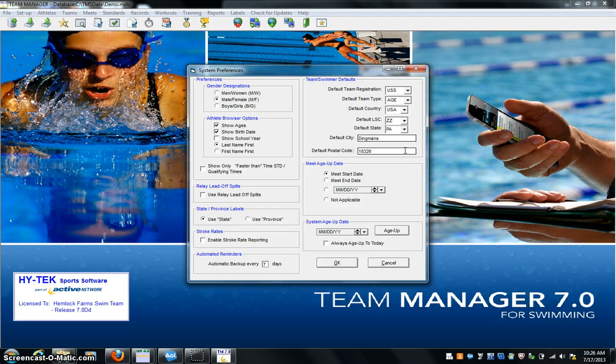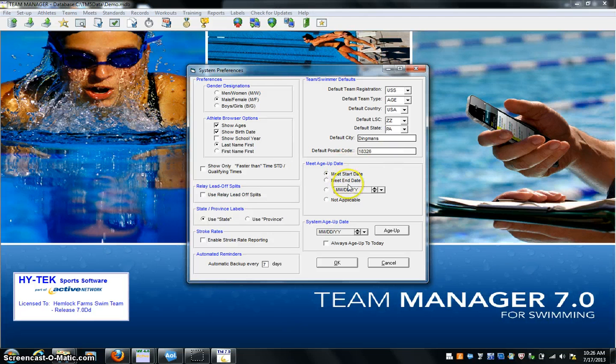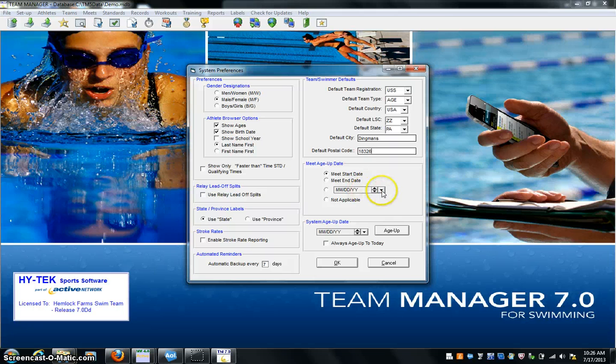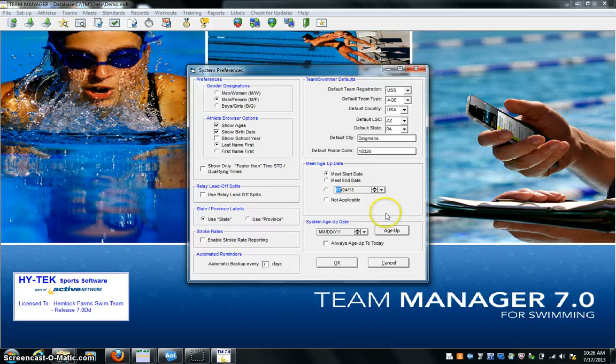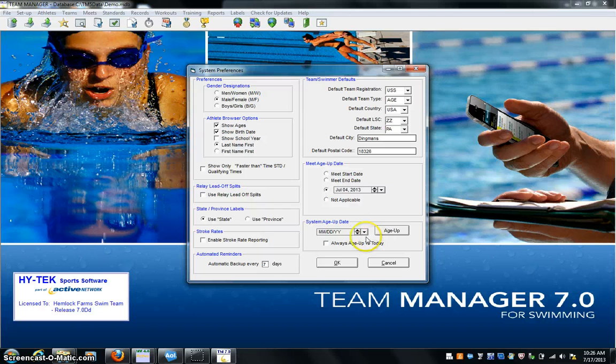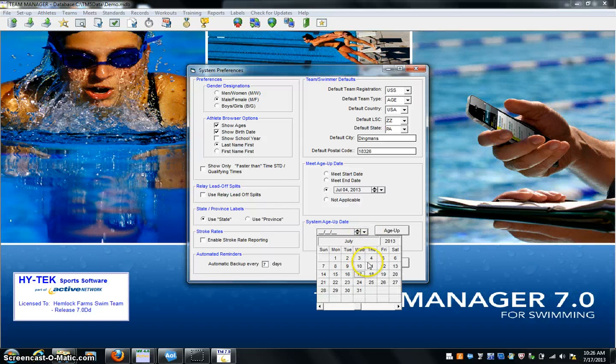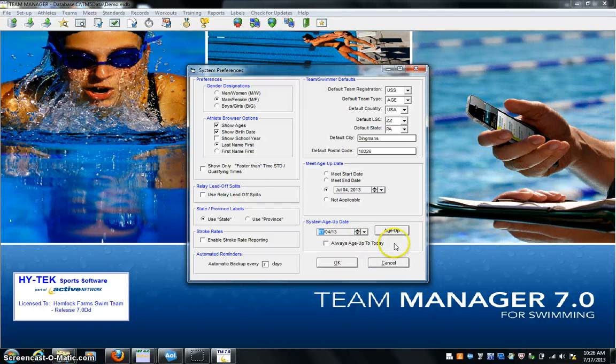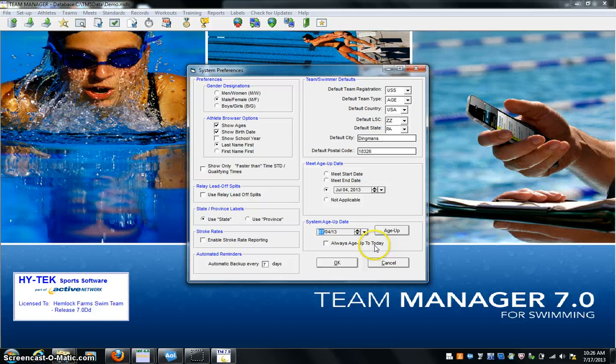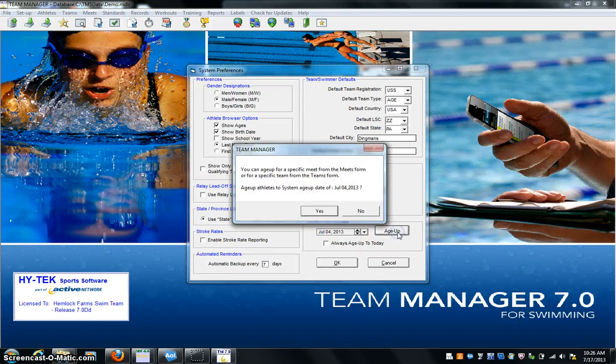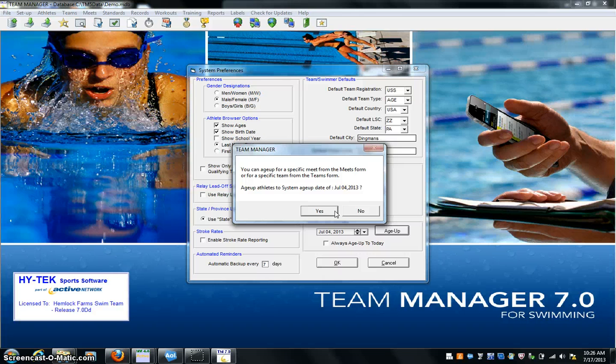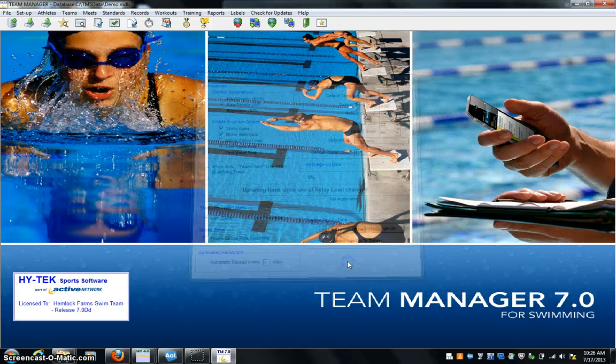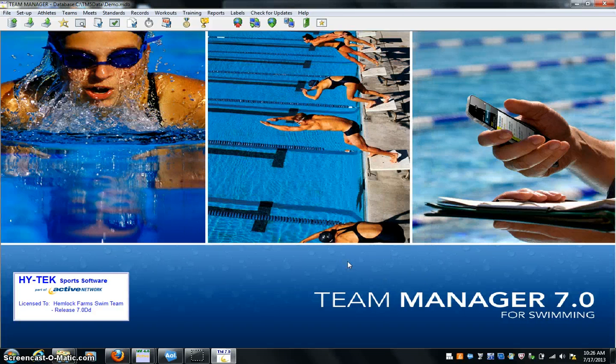Choose six. The meet start date, meet age update. So I would do July 4th. Okay, and I click that button. That's our meet age up. I set it here also to July 4th. All right, that's my age up. Your age for a specific meet from the meets form or from specific form. Age up athletes to system age update of July 4th, yes. And then I say okay.